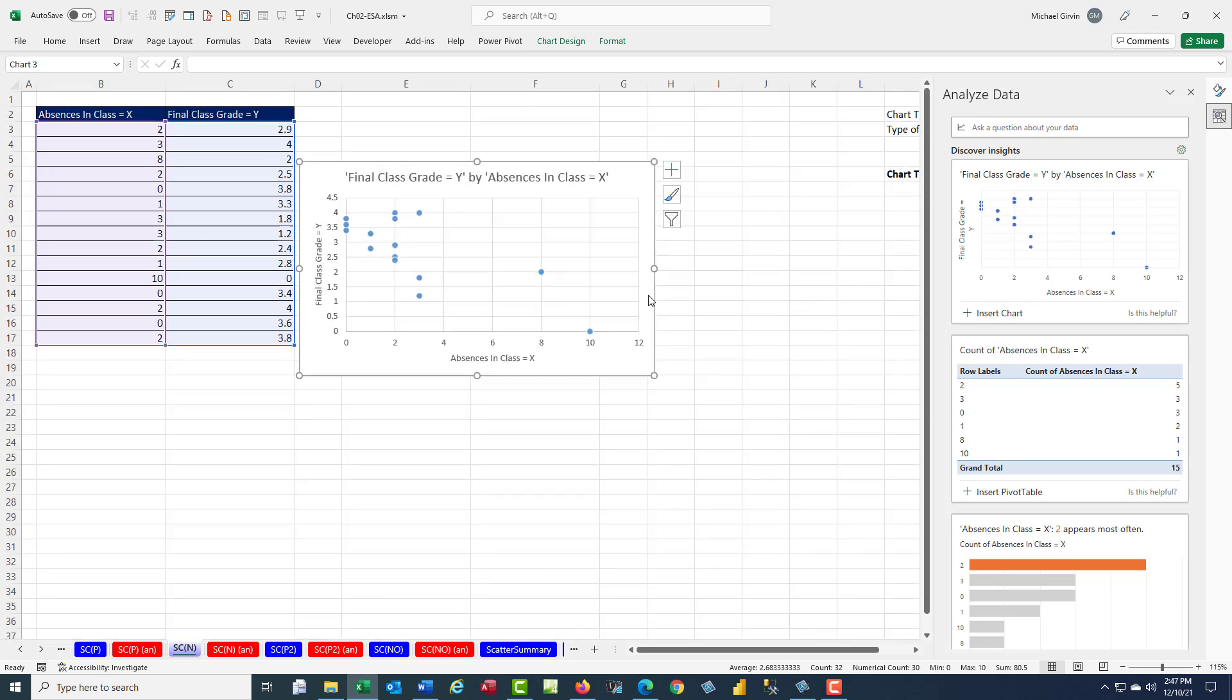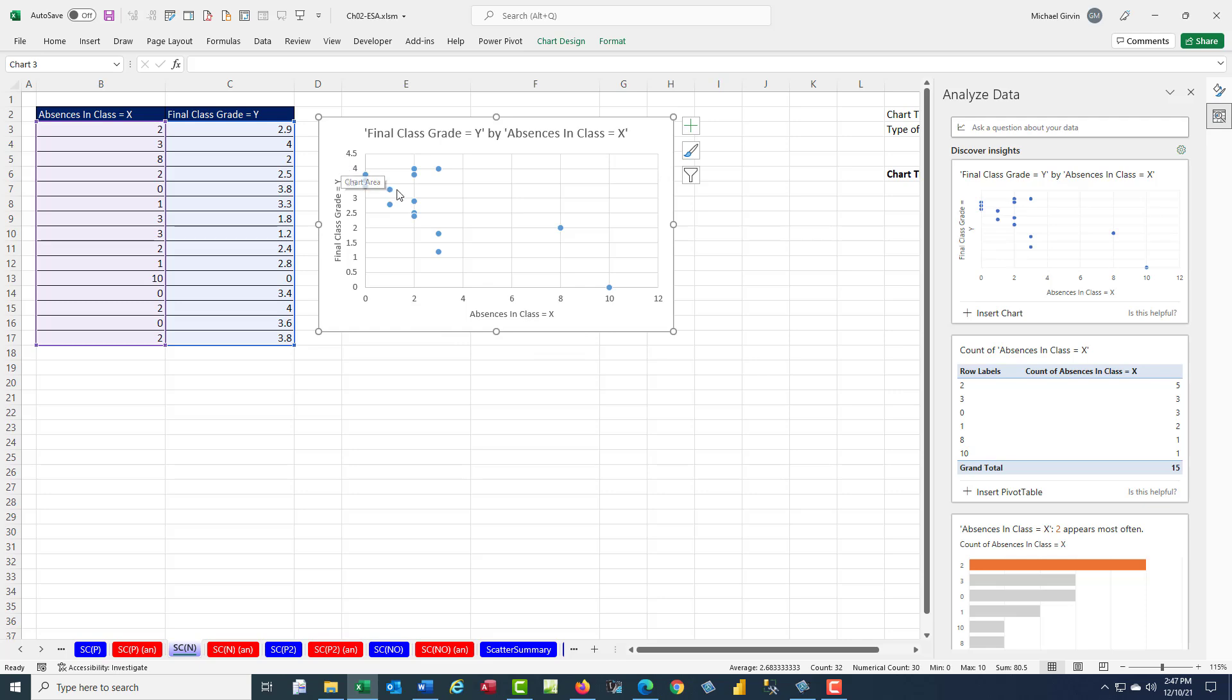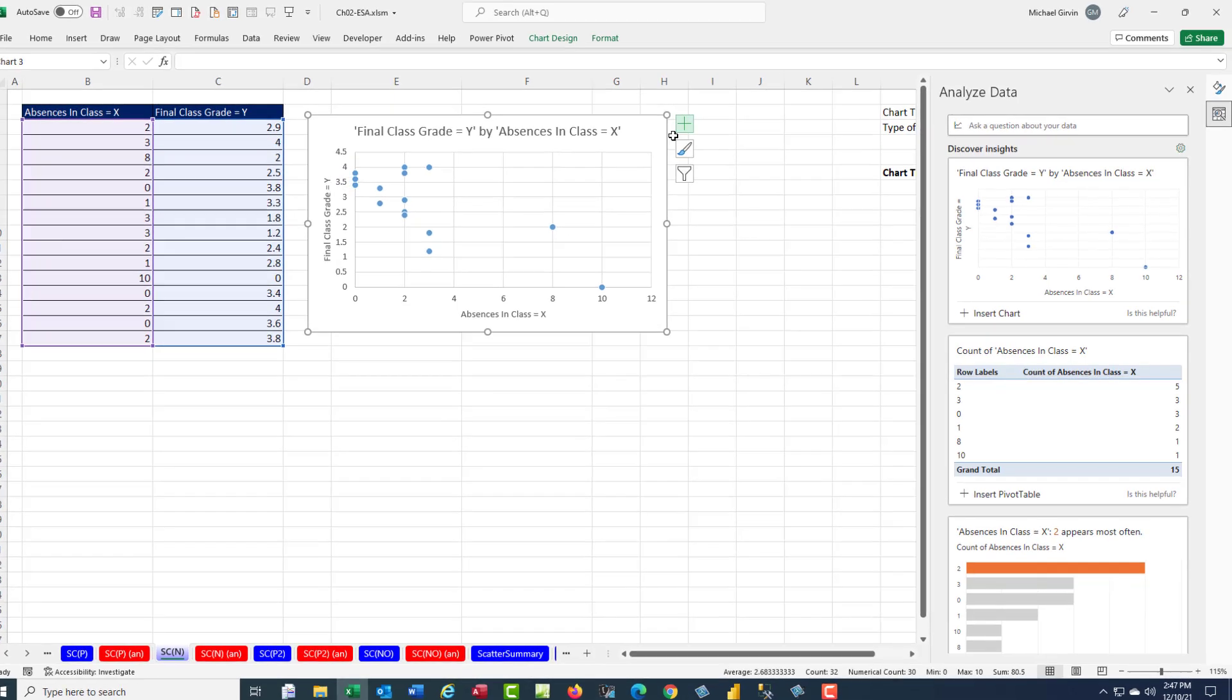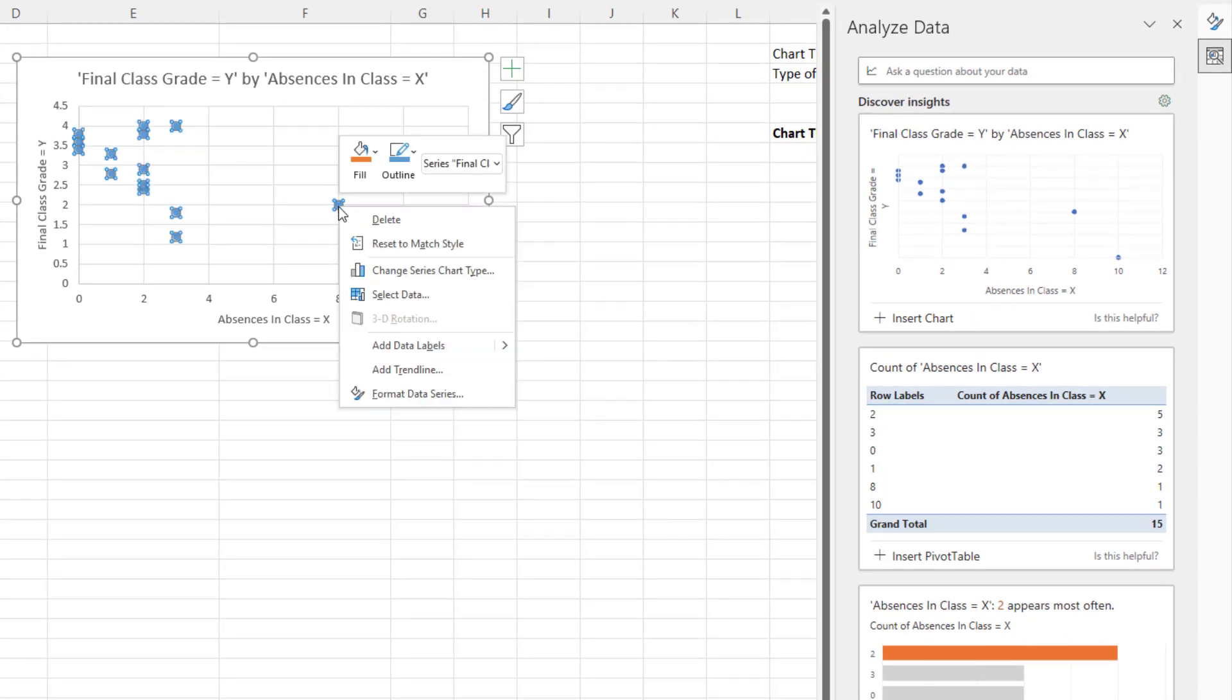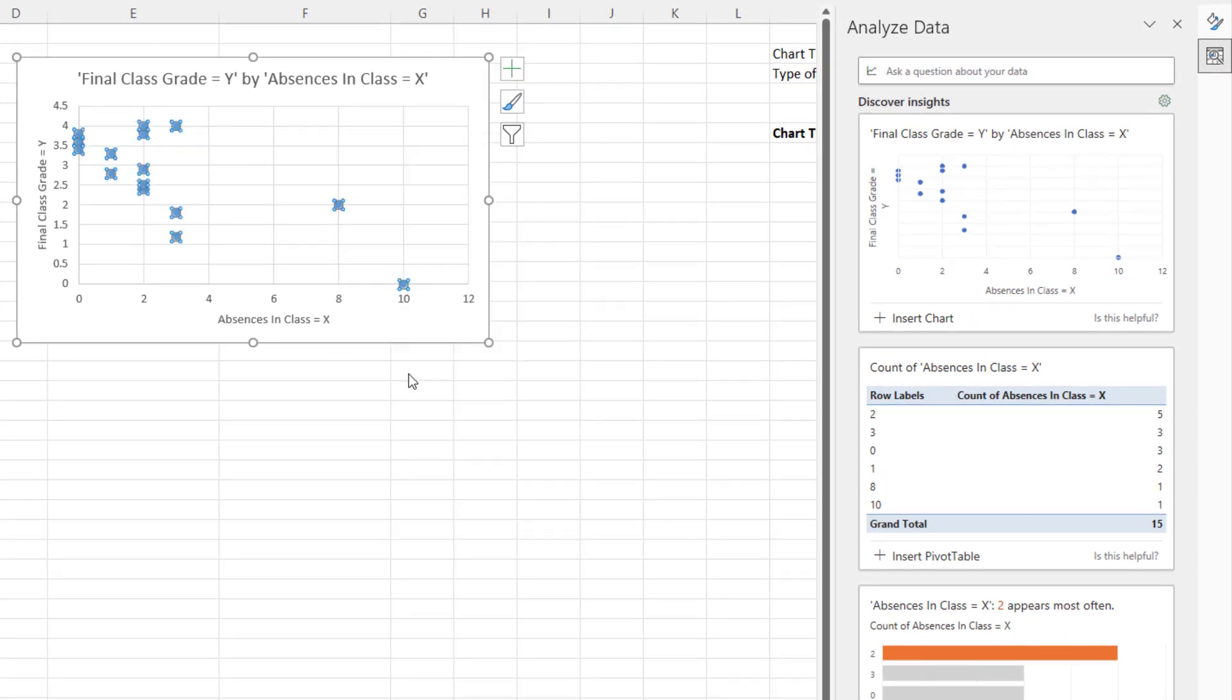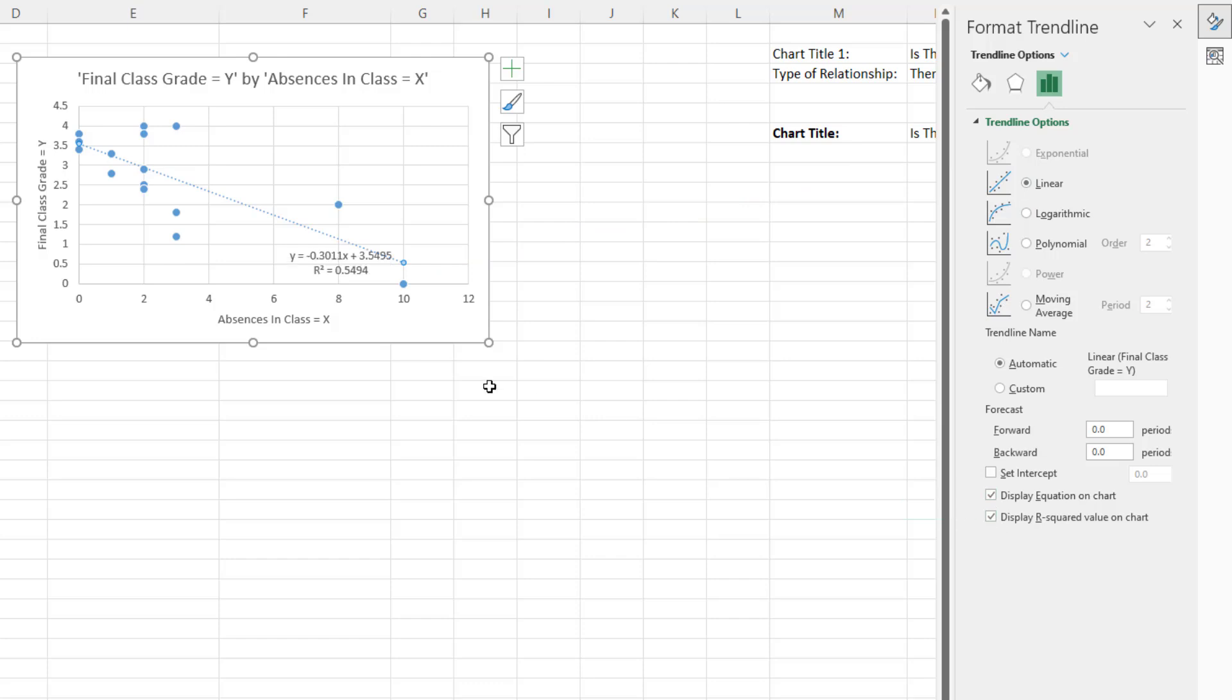The title didn't come out quite as nice. But this is an acceptable title, Final Grade Y. That's the predicted variable by absences in the class, the X variable. It got both of the labels correct. It looks like we have a negative relationship here. Here's another way, instead of using the green plus, if you come over to one of the markers and right click, Add Trendline, it'll add the trendline and open the task pane. Then I can click Equation and R squared.